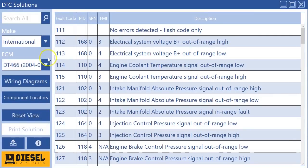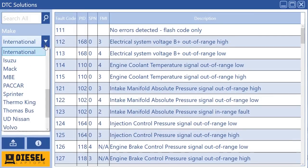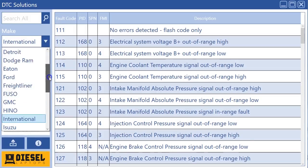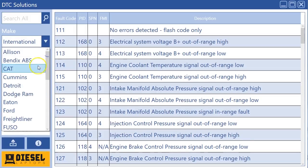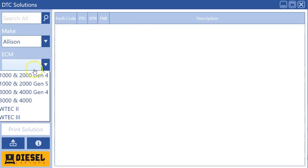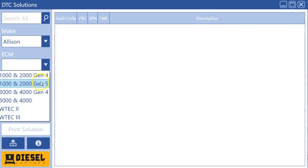In terms of the database itself, we did do some updates as well, particularly with Allison. We used to have just one in here that said Allison 1000 2000, we kind of had generation 4 and 5 mashed together, but in this release we started splitting them all out.